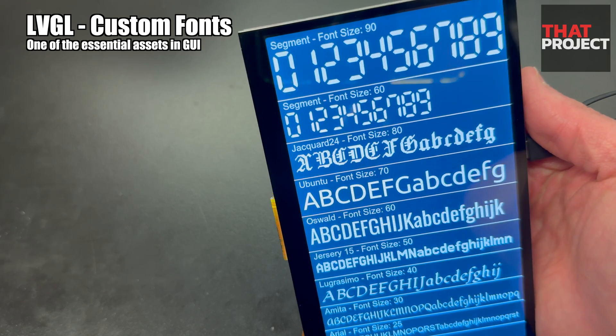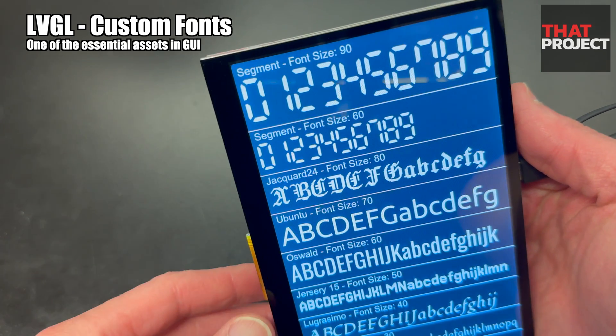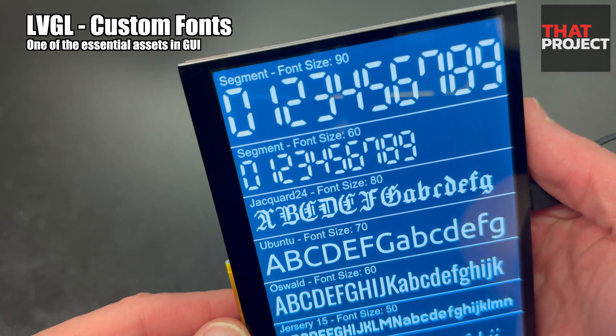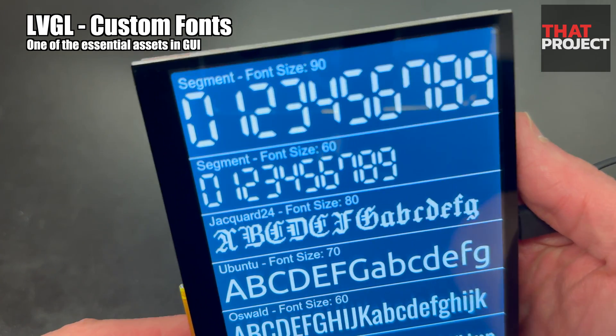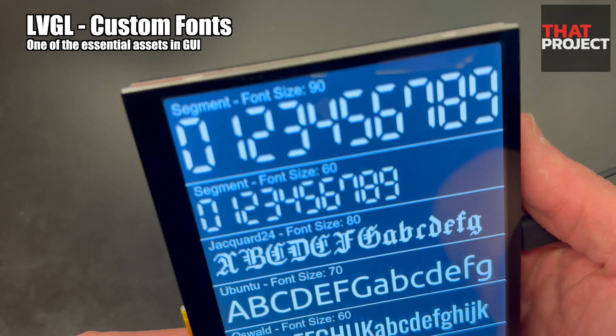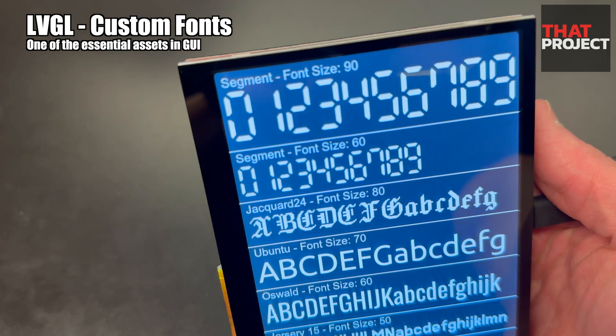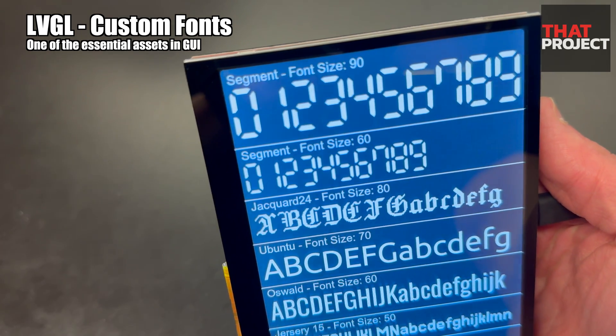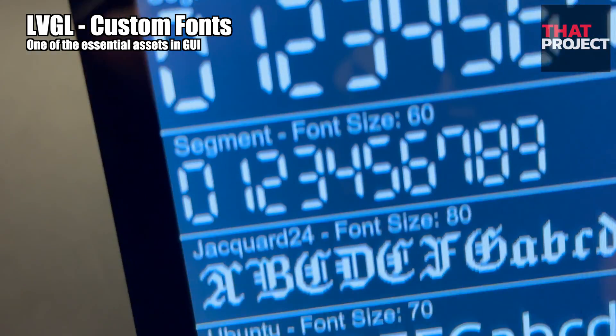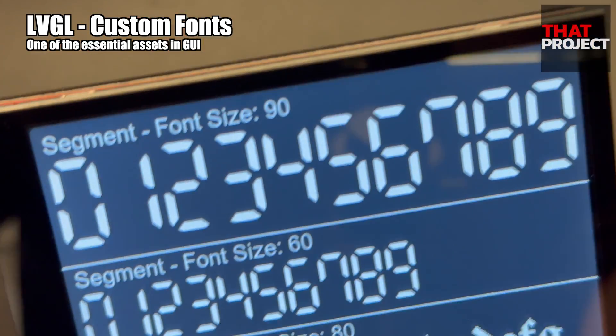The use of fonts is essential when we work on GUI. Headlines should be emphasized, and font size and style should change depending on the importance of the information.